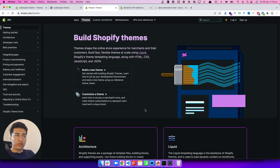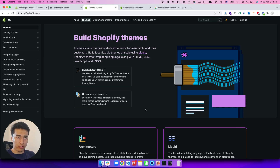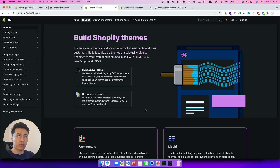Welcome back to another video. In this video we are going to set up our development environment using Shopify Theme Kit. There are mainly two ways of developing a Shopify theme: either using Shopify CLI or Shopify Theme Kit. In this video we will focus on Theme Kit, and in the next video we will focus on Shopify CLI.